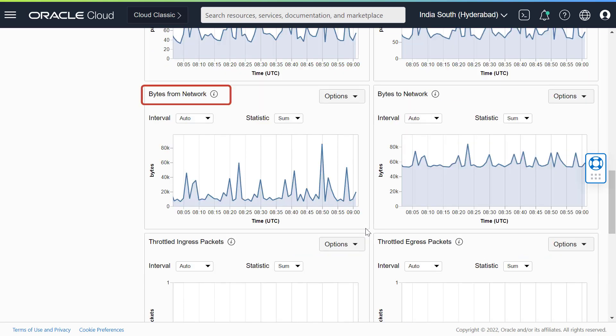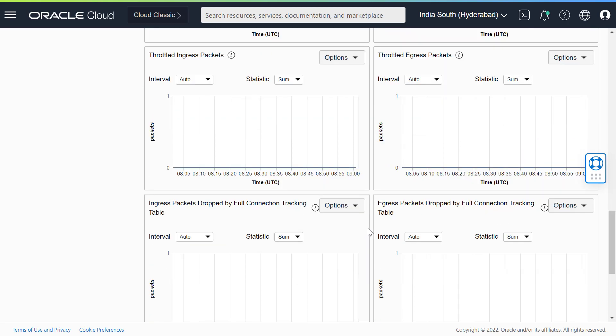Bytes from network. This graph displays the bytes the VNIC is receiving after drops. Bytes to network displays the bytes sent by VNIC before drops.